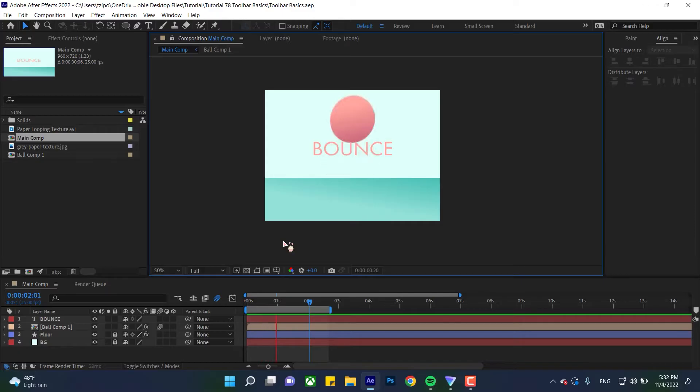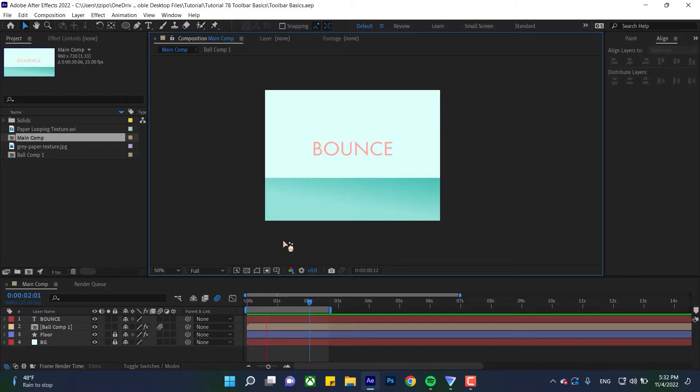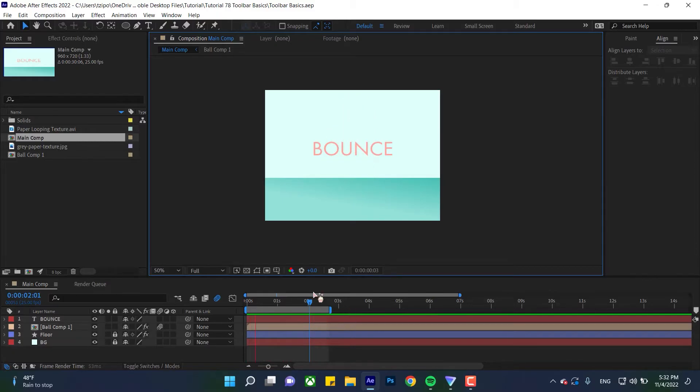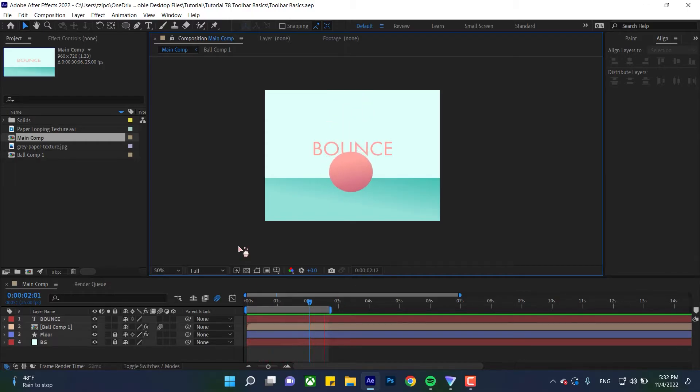And if that sounds like gibberish, don't worry. The purpose of this tutorial is to familiarize yourself with those terms. We're going to be focusing on this area here. This is the playhead and this is the timeline. Let's get started.